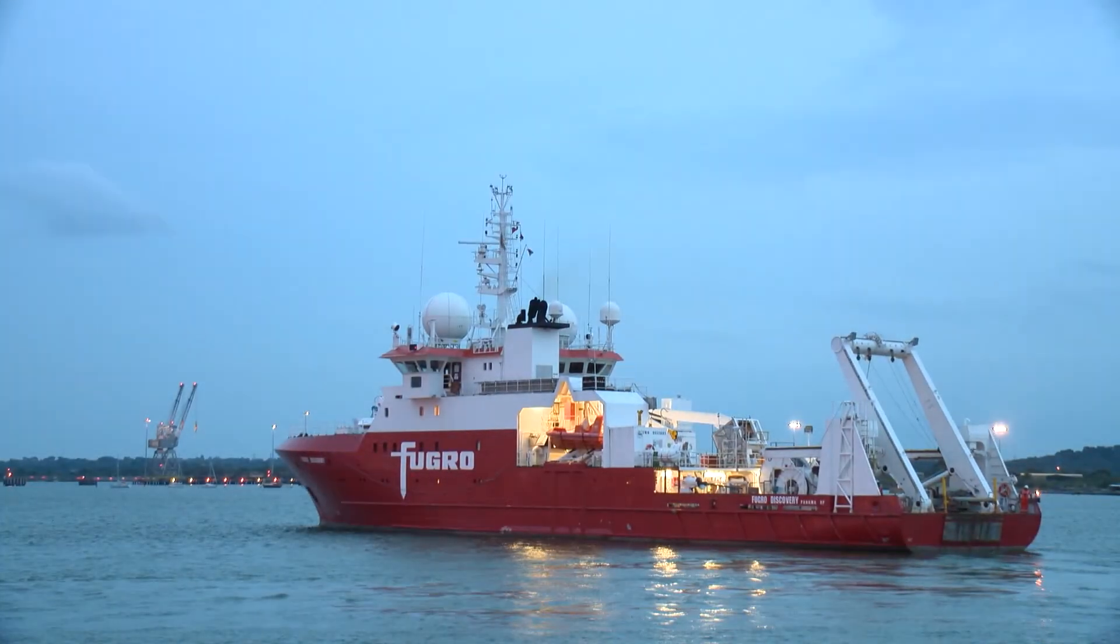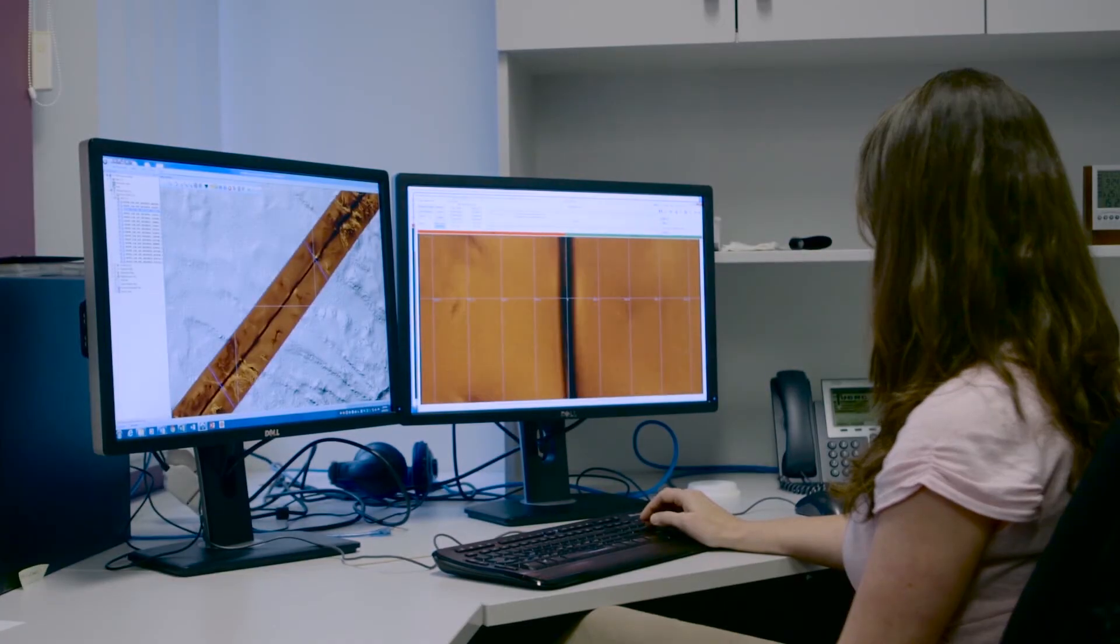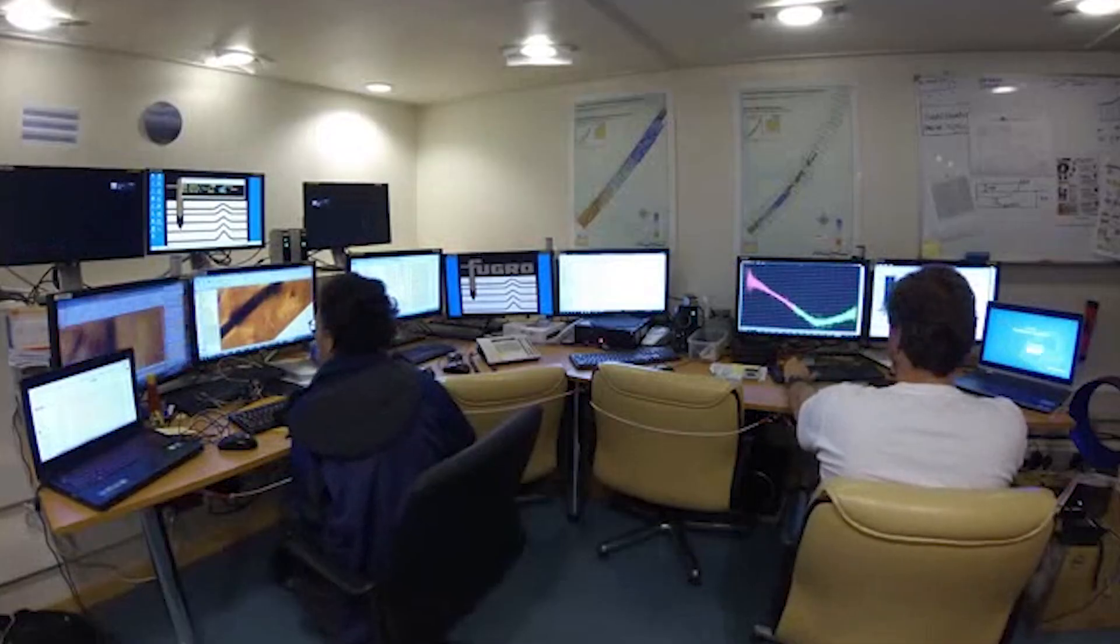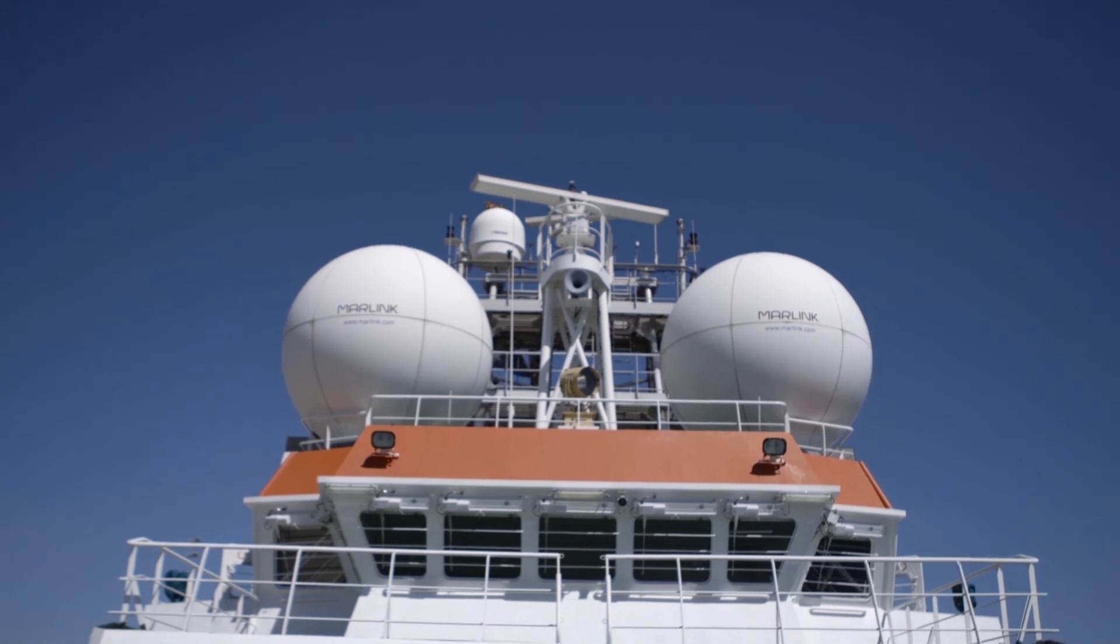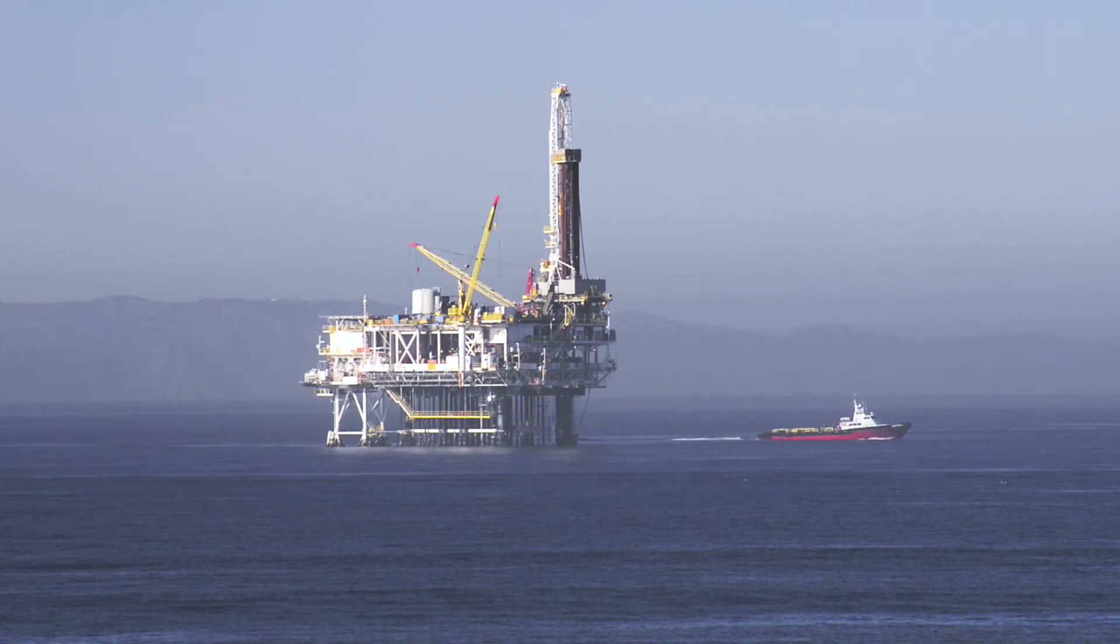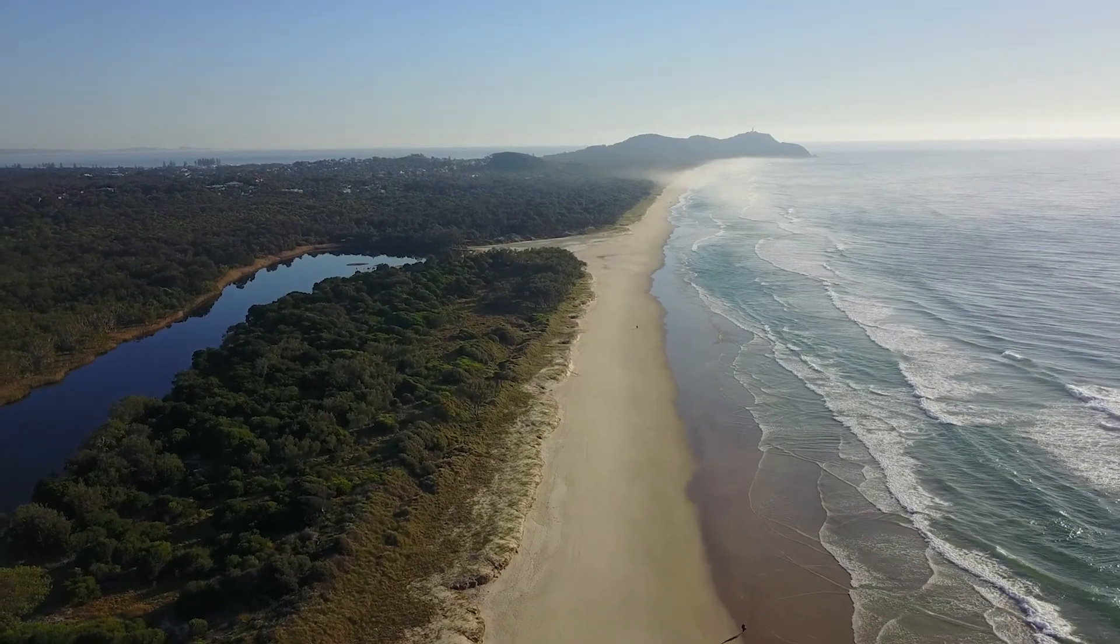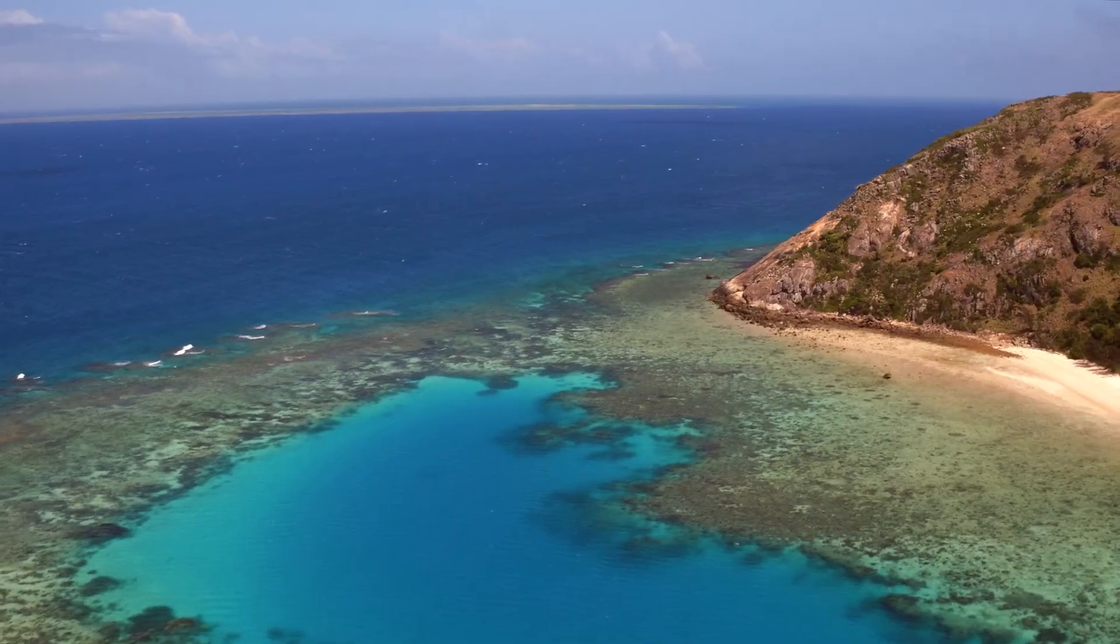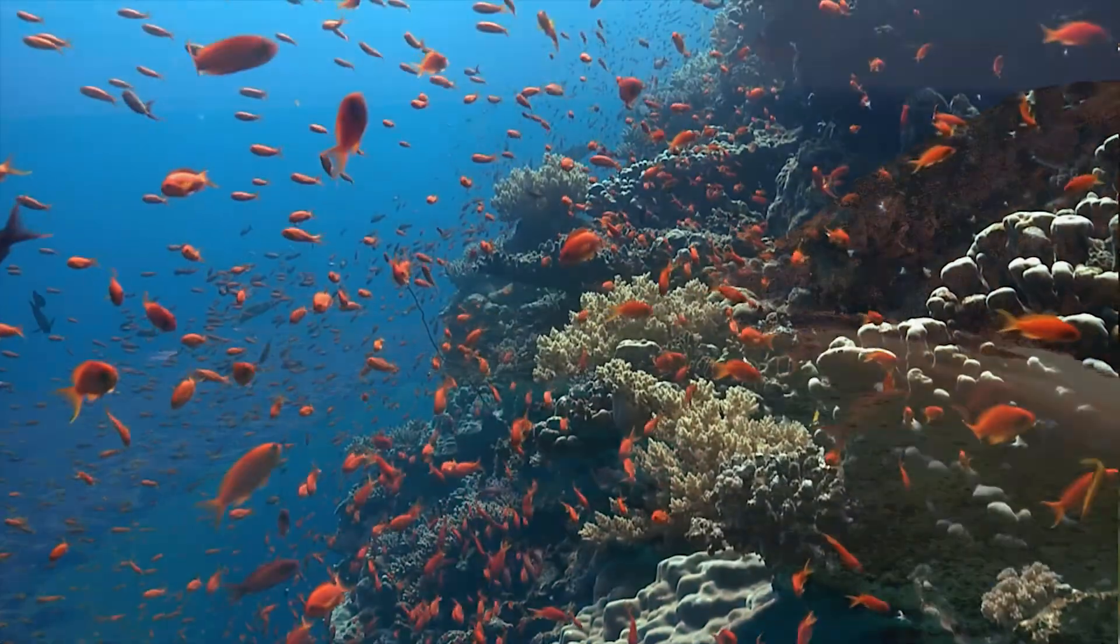Today, Fugro is responding by investing in the innovative technology needed to ensure the hydrographic community is positioned to play a more efficient, effective and important role in managing the environment and resources for a liveable world.